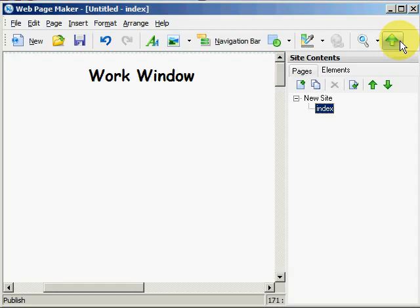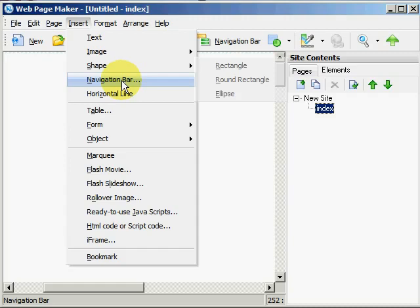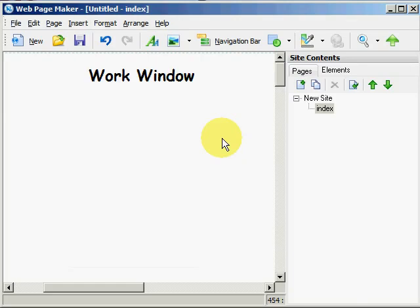Or if you prefer you can go to insert and in the drop down menu add text, images, shapes, navigational bars, tables, flash movies, etc. into your workspace or work window.